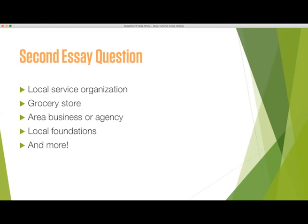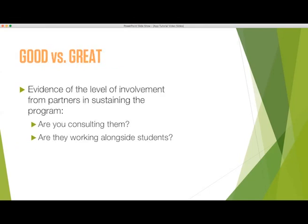Tell us your specific plan on how you will partner with those groups and/or provide an example of how you have created successful partnerships in the past. The difference between a good and a great response is the level of evidence of involvement from those partners in sustaining, including your organization's leadership. Are you consulting them on a regular basis and having them work alongside students, or are they just donating money to keep the program going?